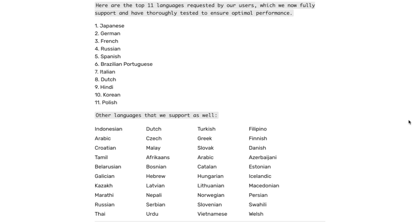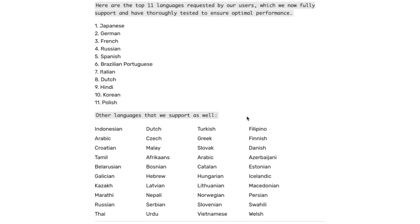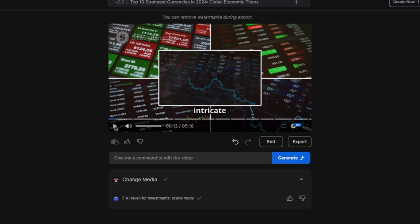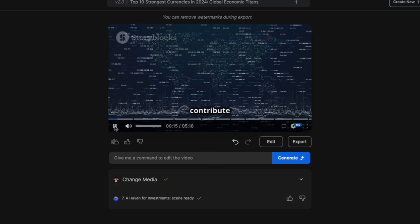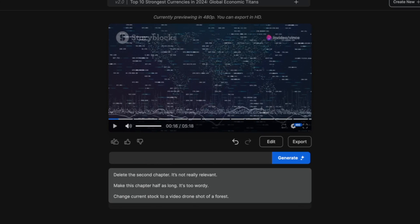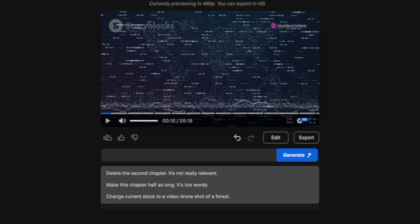InVideo AI also supports over 10 languages. Basically these ones in the following list are actually tried and tested and work really well with the software, but they also support some of these other languages as well, which are still under improvement but are already working pretty good. Let me show you an actual example of this — this is how it sounds like right now in English.